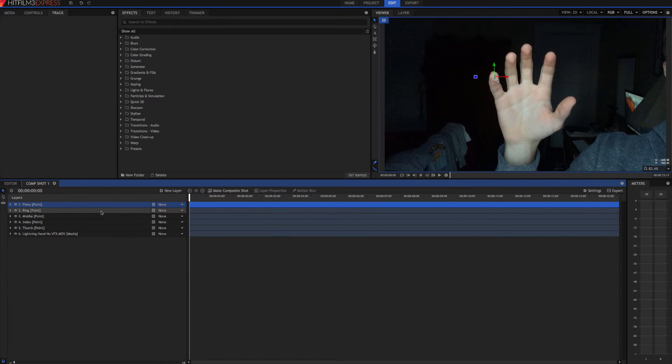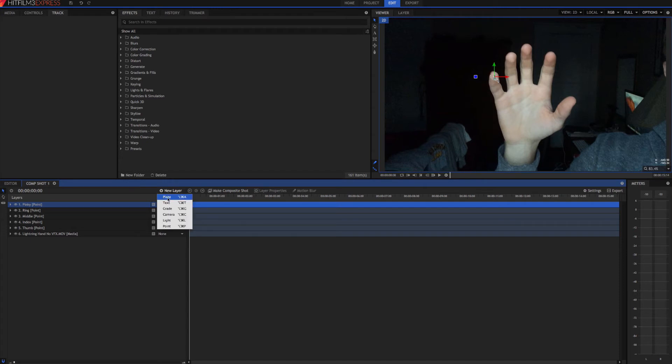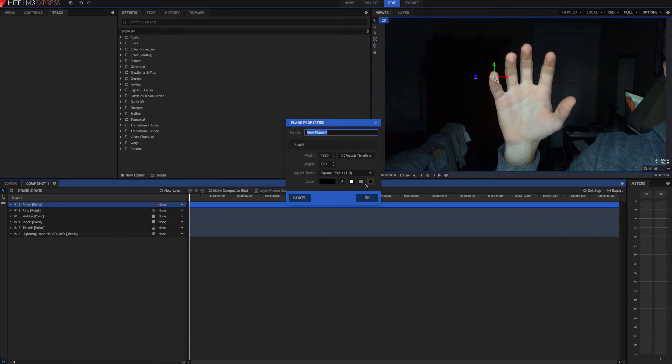So now that we've got all the boring stuff out of the way, we can start adding in the effects. So come here to a new layer and add in a new plane. Make sure it's set to black and we'll just call it lightning. Hit OK.